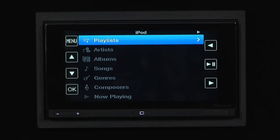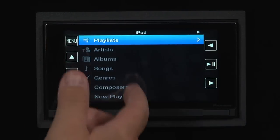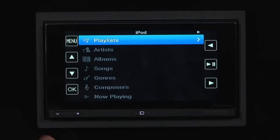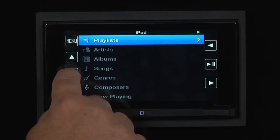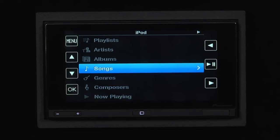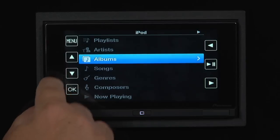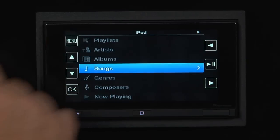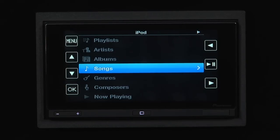Here we can choose from playlists, artists, albums, songs — however we like to search for music. So use the arrow keys, scroll to where you want to go. So we'll go to songs.